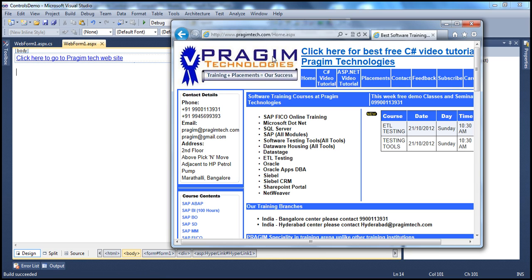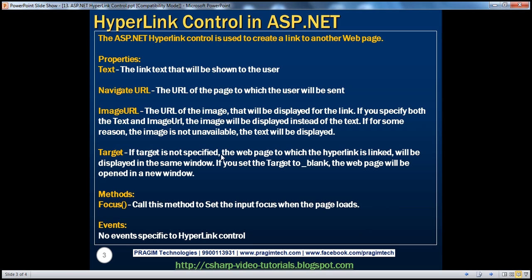Observe that we are being navigated in the same window — we'll see later how to change this behavior. So far we have seen two important properties of the hyperlink control: the Text property, which specifies the link text shown to the user, and NavigateURL, the URL of the page to which the user is sent when they click the hyperlink.